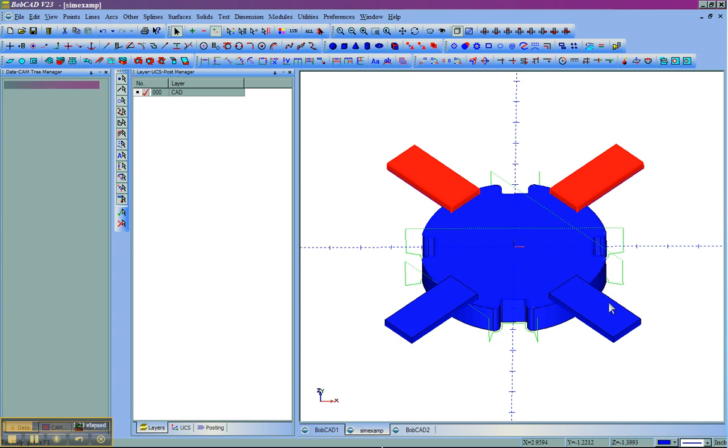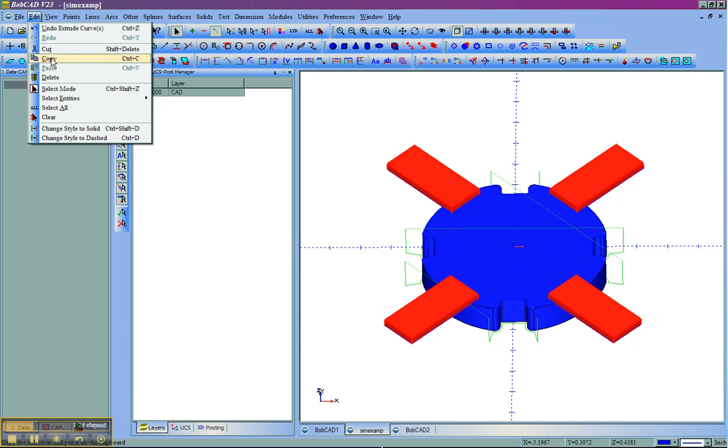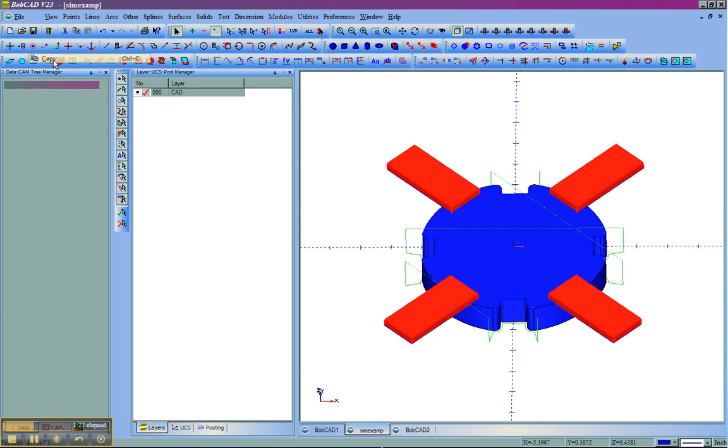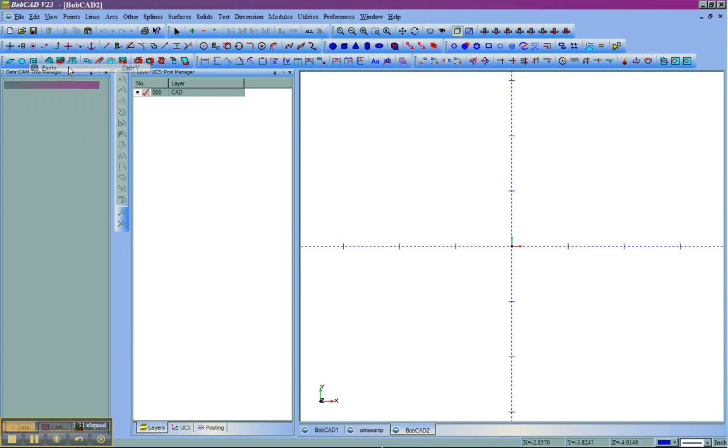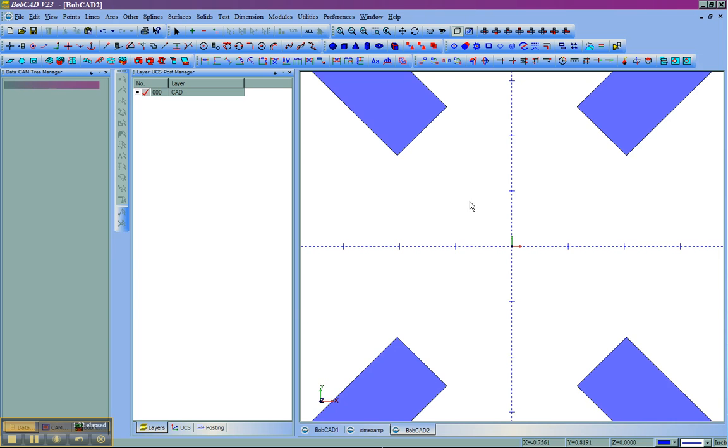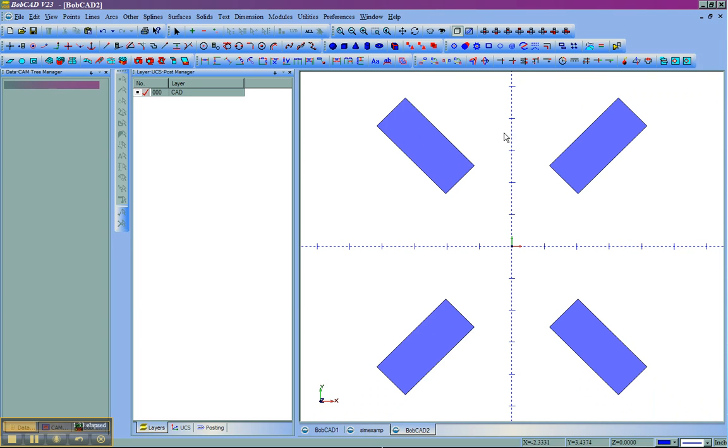We'll select the clamps. I'm going to go to edit, copy, and then we'll go over to the new file and paste. Now, what is important—you'll notice that these stay centered around zero. Wherever you have your clamps in your stock drawn, you'll want to have it placed in reference to zero, however they're really going to sit in your simulation as well as on your machine.